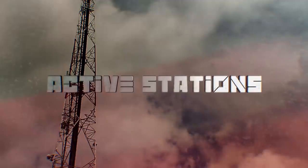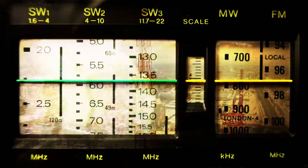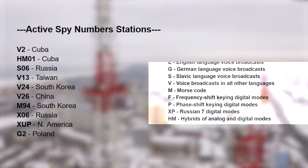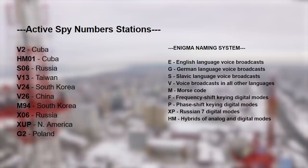Number stations are still being used to this day. Enthusiasts have uncovered numerous stations that broadcast daily. Here's some of the current active spy number stations. These are just a few examples. These are the current prefixes that are used to name number stations.